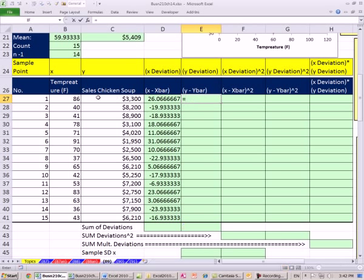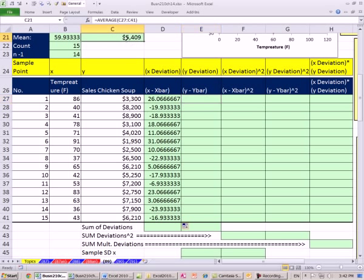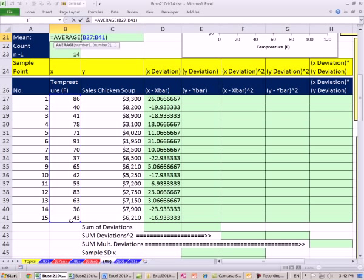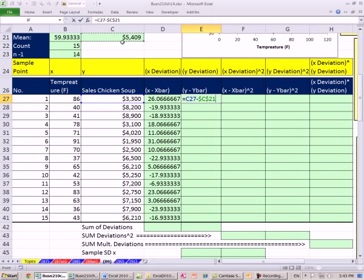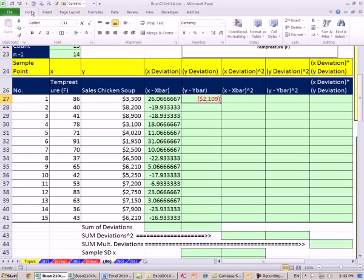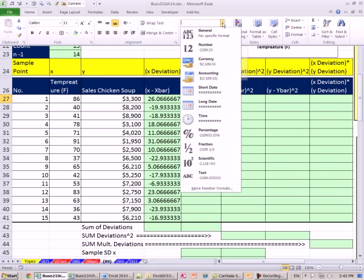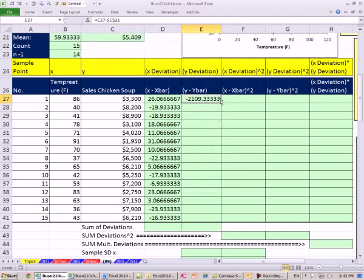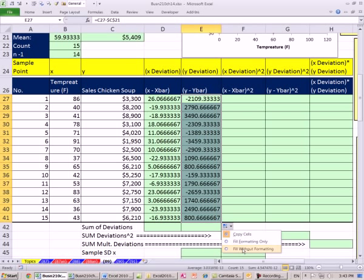I'm going to do the same thing for the y values: particular y minus y-bar. I calculated the average — equals particular y minus y-bar, F4 to lock it, Control-Enter. That's got some formatting I don't want, so I'll come up and apply General, then copy it down and fill without formatting.